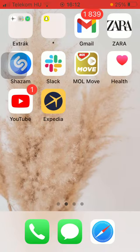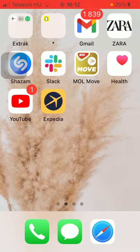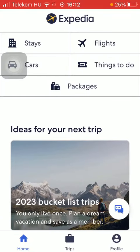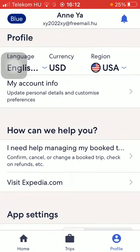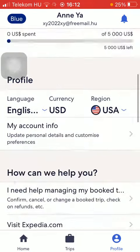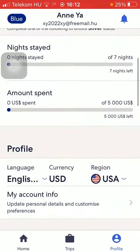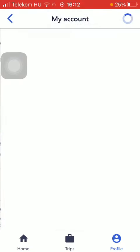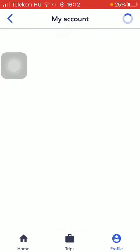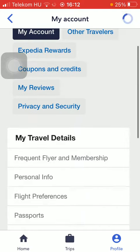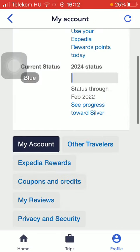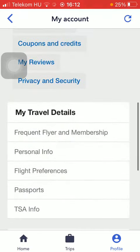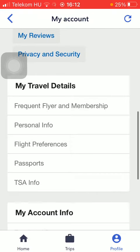So let's jump into it. First of all, open the application on your phone. After that, tap on the profile button down below in the right side corner of the screen, then scroll down to the profile section, tap on my account info, and here you can add your travel details including your frequent flyer and membership.